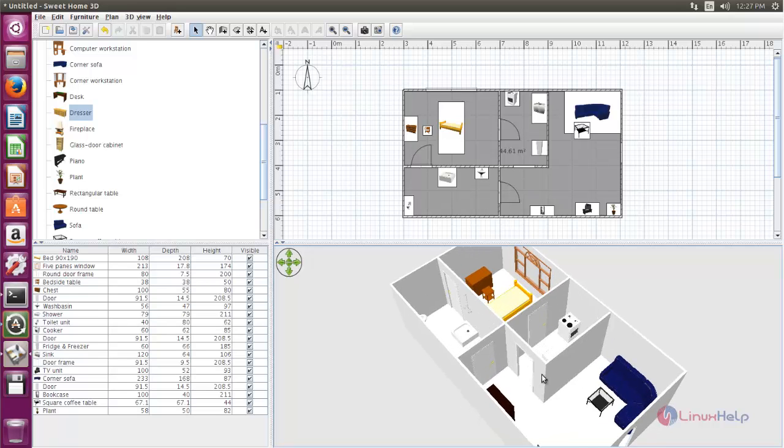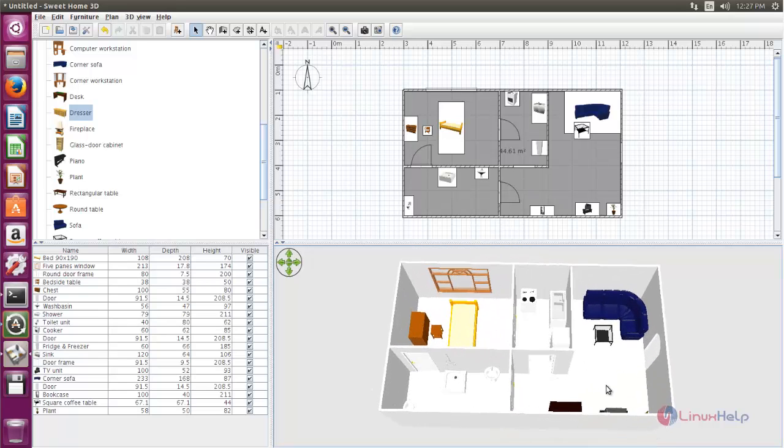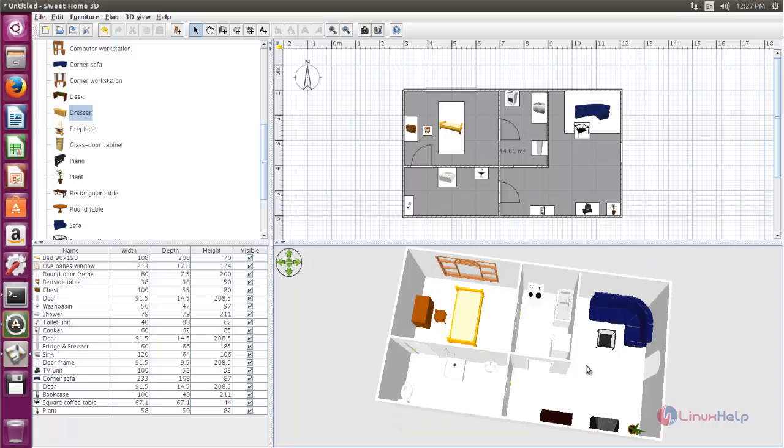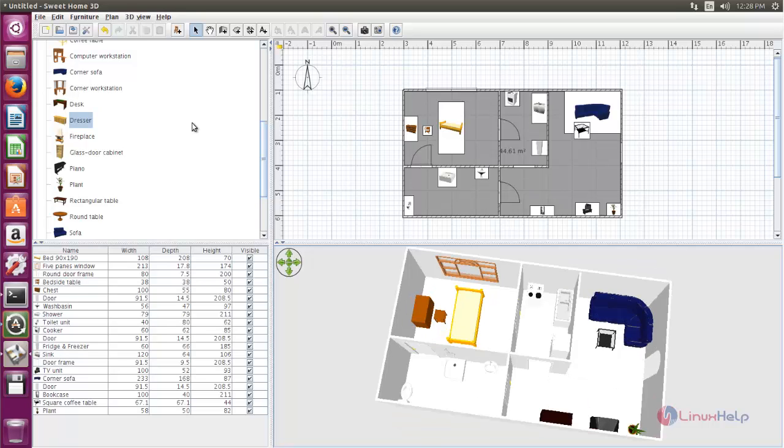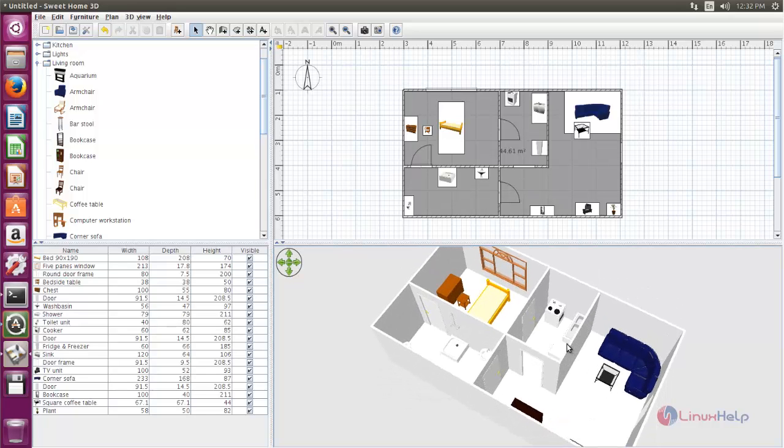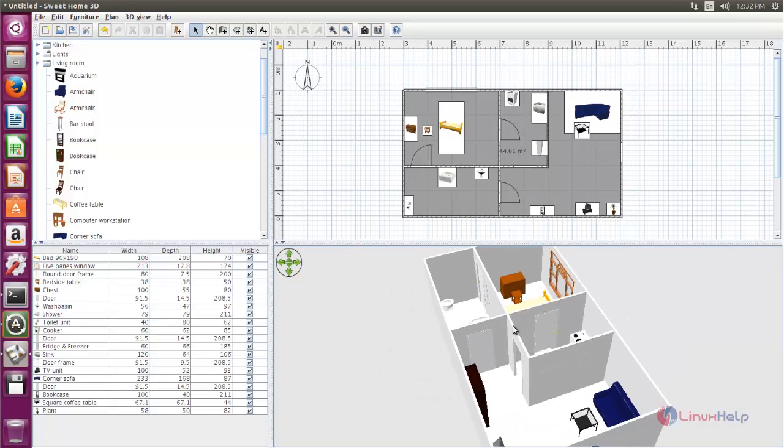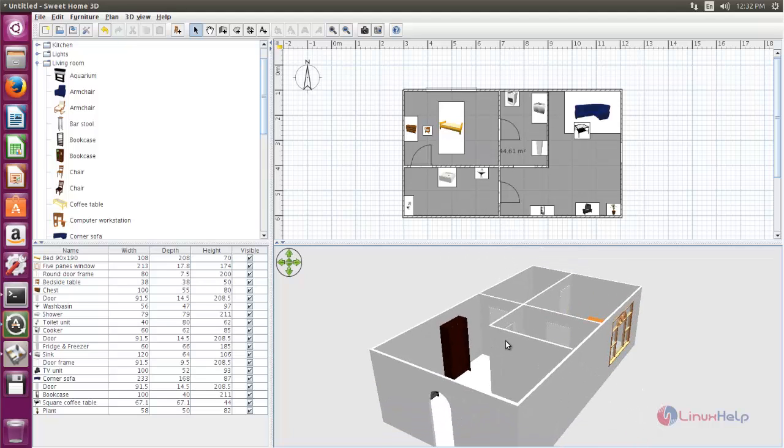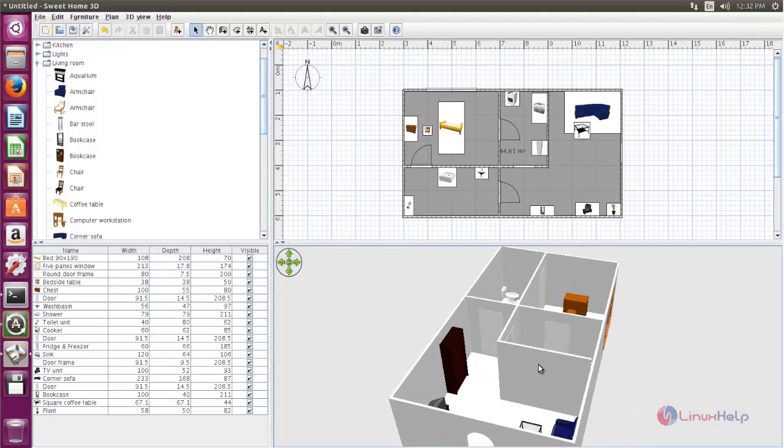Like this you can create your own design for your home. You can simply choose these items and click and drag to this 2D panel and place it anywhere, and then the item will appear in the 3D panel. So you can make your own design for your home.